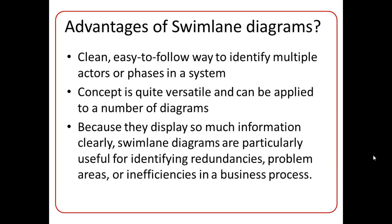So this leads us to the advantages of Swimlane diagrams. Because these diagrams are clean, easy to follow, they help to identify multiple actors or phases in a system very easily. So stakeholders and others who may not have a lot of knowledge of a process will be able to quickly identify the actors responsible for each activity.